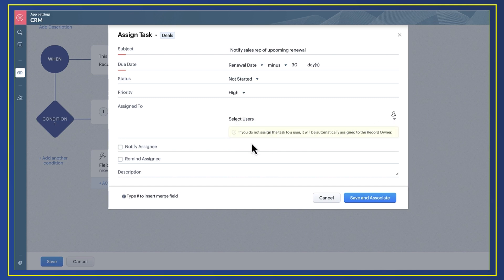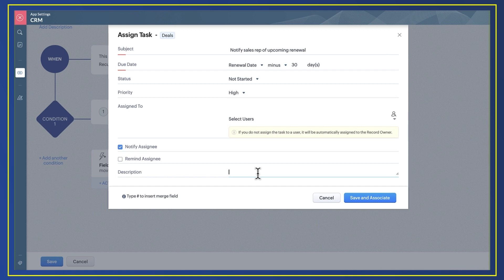My sales rep will receive a task notification in CRM as standard, but I want to make sure they've seen it, so I tick notify assignee to also send them an email about it. I then also add some further details about the task.